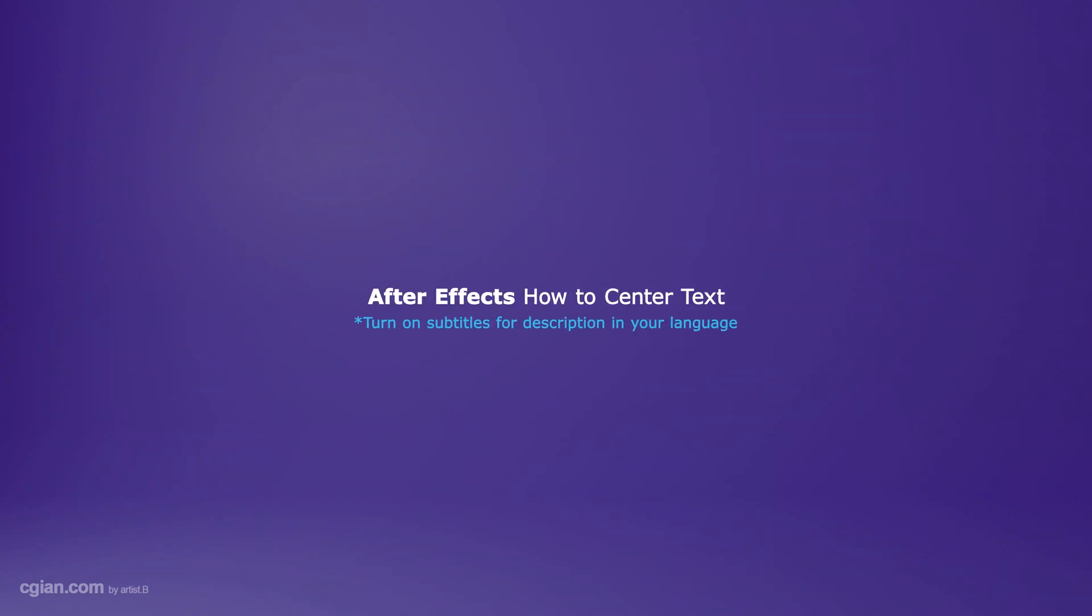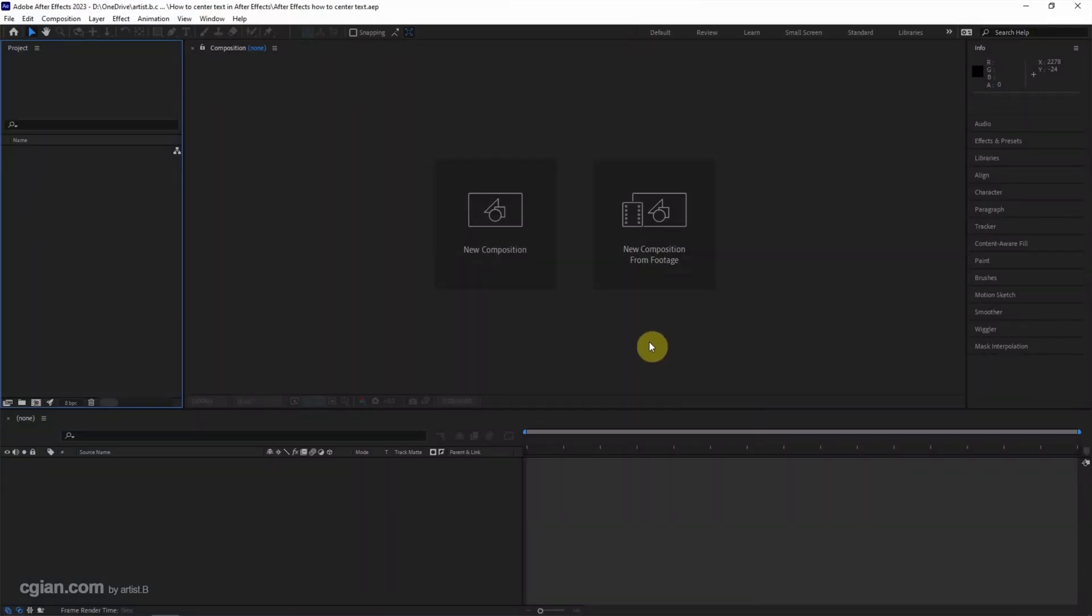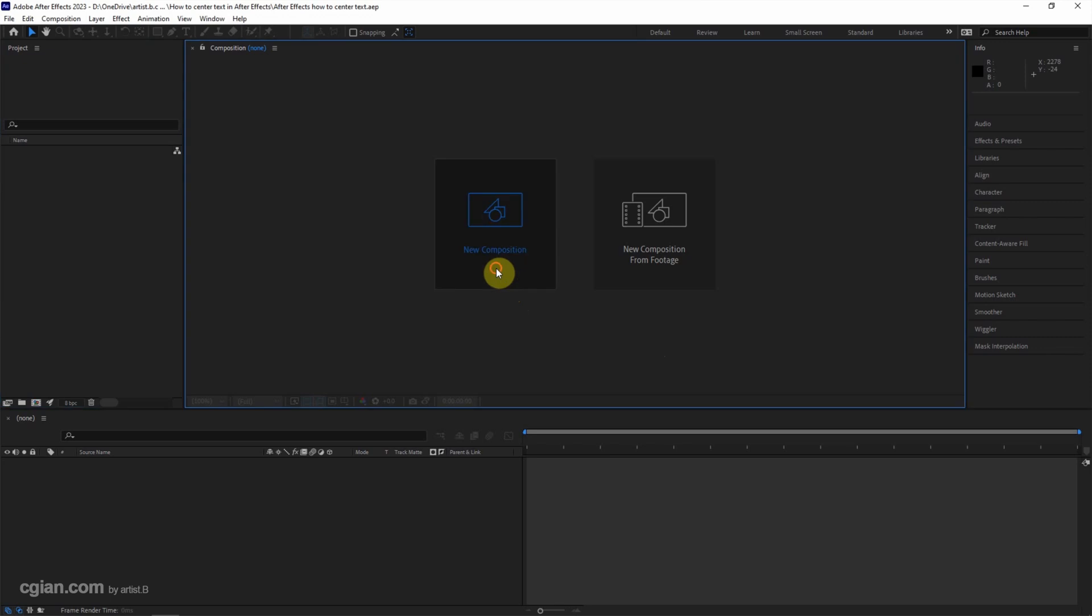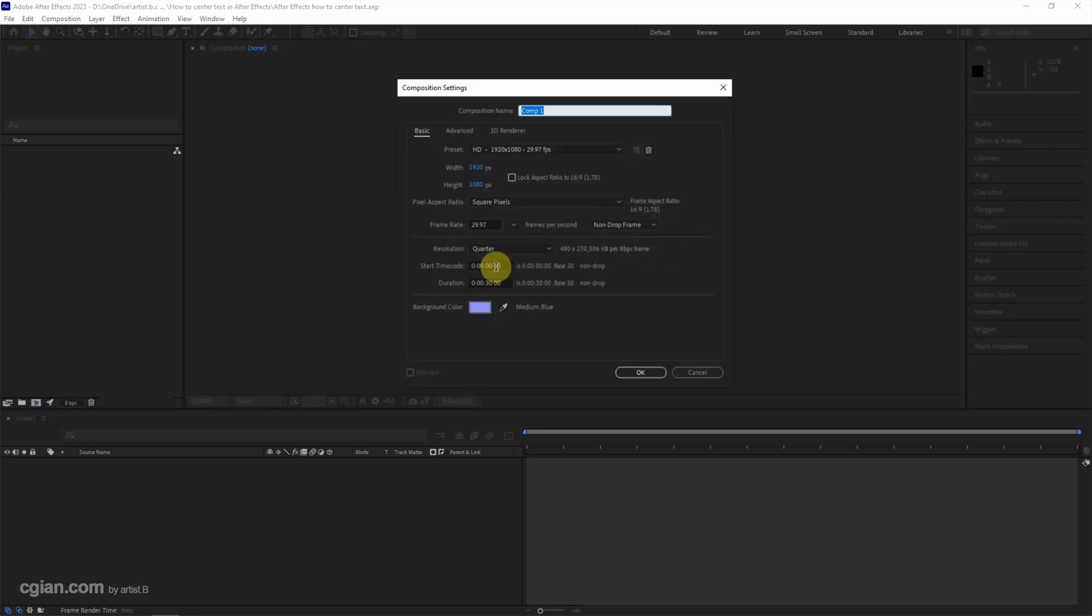Hello, this is a quick video to show how to center text in After Effects. This is the default screen when starting After Effects. We can create a new composition to get started.